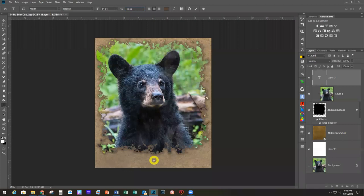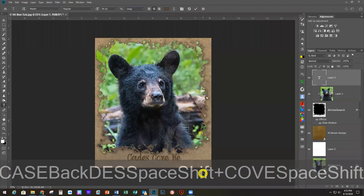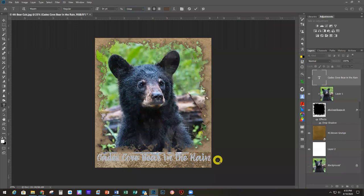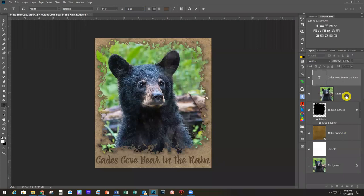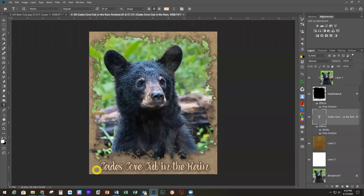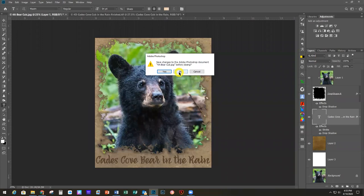I'll type 'Kades Cove, Bear in the Rain'. Now I want to move that a little — I'll highlight it, keep the cursor off of it, and move it down into position. The finished version with type, drop shadow, and an outline like we did on the previous project looks really nice. He was a very cute little bear — he was looking at this whole line of photographers going, 'Why are all these people looking at me?' and then ran away to look for his mom.